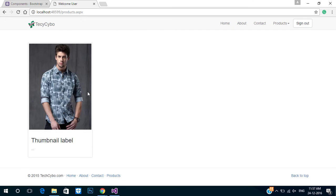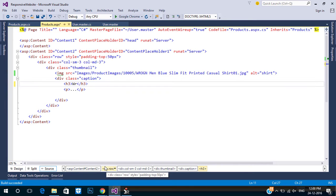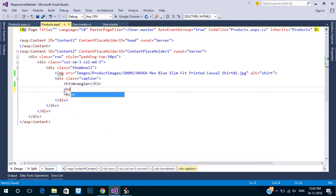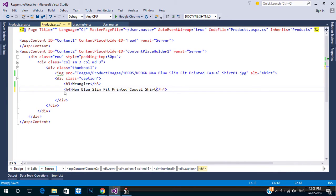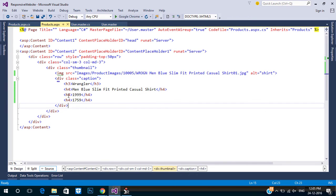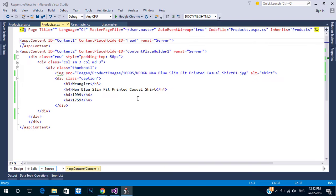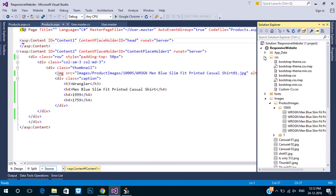Now refresh the page. In the h3 tag we can bind the brand name. Next, bind the product name in the h4 tag. Next, add price and selling price. The text sizes are very large — we need to reduce the size, so we can create a custom CSS class for that.